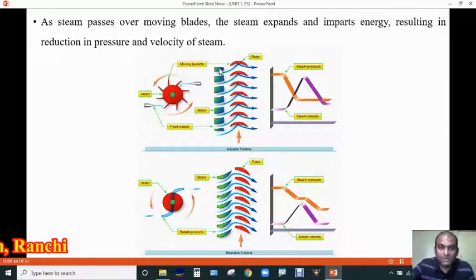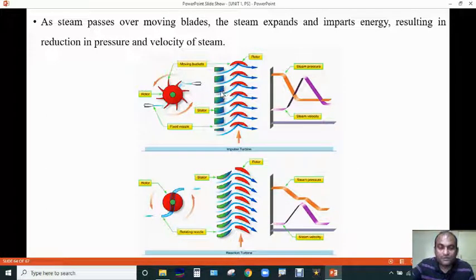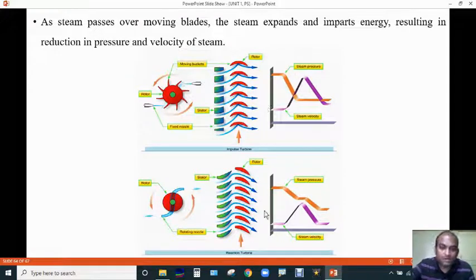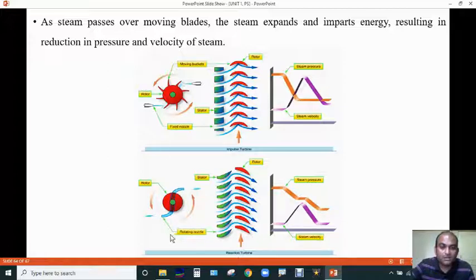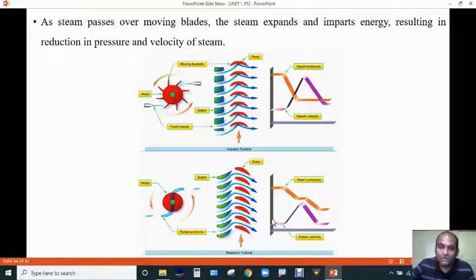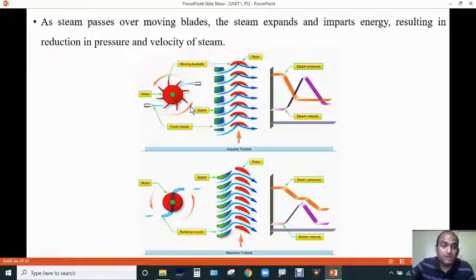The reaction turbine does not have fixed nozzles — it has rotating nozzles. It also has two alternate rows of moving and fixed blades. The moving blades are mounted on the shaft while the fixed blades are fixed in the casing. When high pressure steam passes through the fixed blades, steam pressure drops and velocity of steam increases. As steam passes over the moving blades, the steam expands and imparts a reaction in pressure and velocity. In the reaction turbine, both steam pressure and steam velocity are lower than in the impulse turbine. In thermal power plants, we actually use compound turbines, which are a combination of both impulse and reaction turbines.